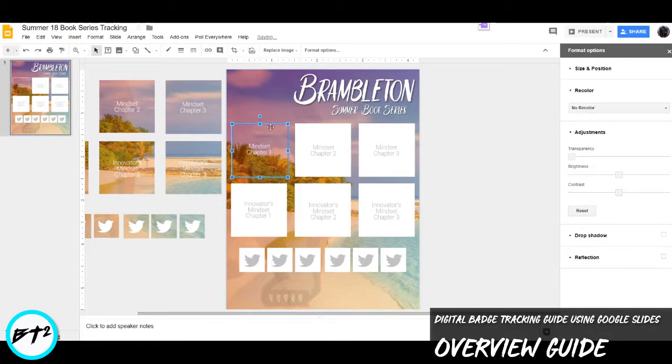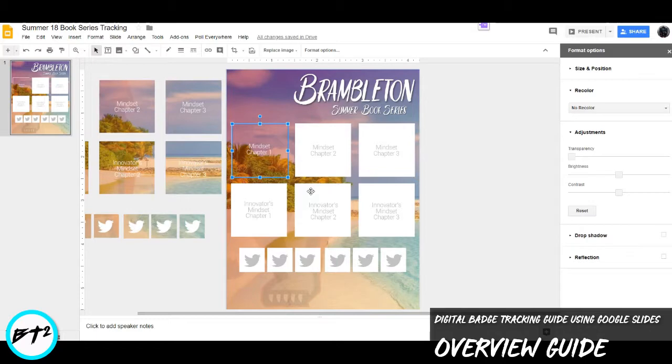What that does is it awards the badge and it brings it back to life. And so at the end, they can actually go back and see their progress about the badges they have earned.